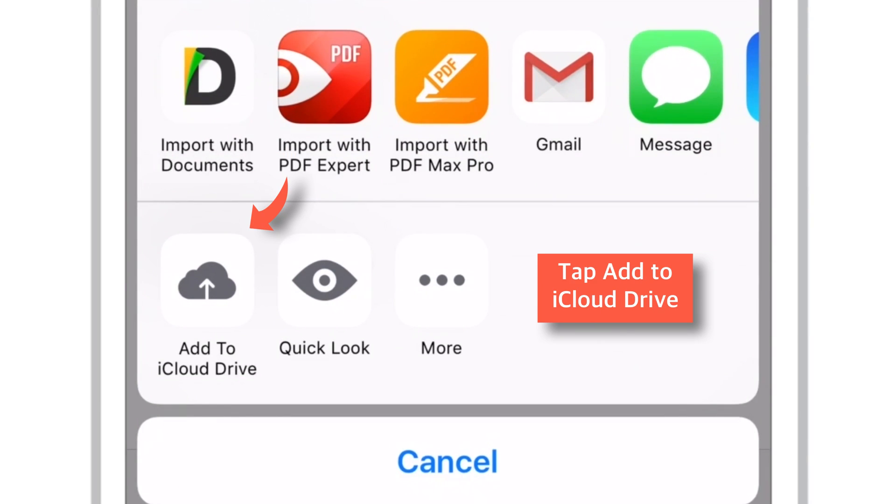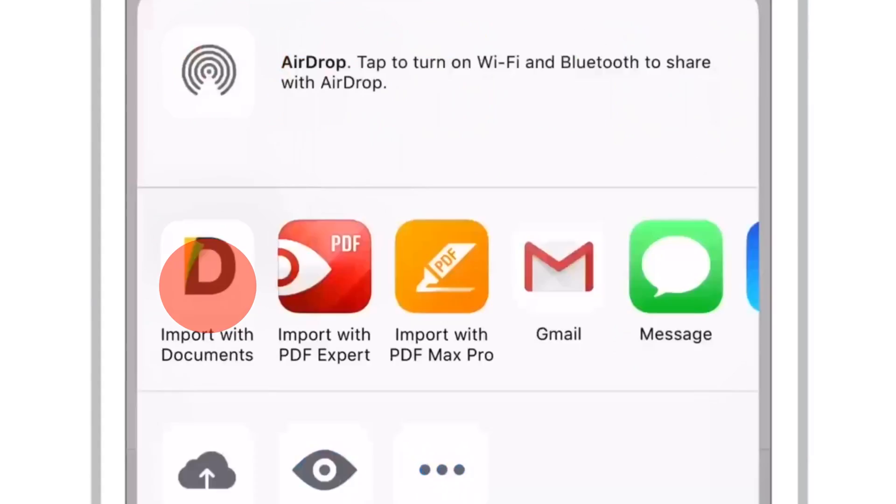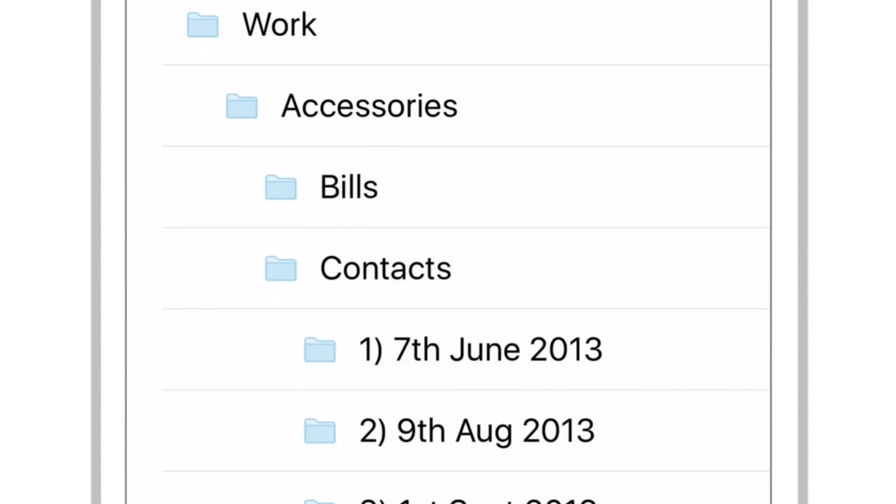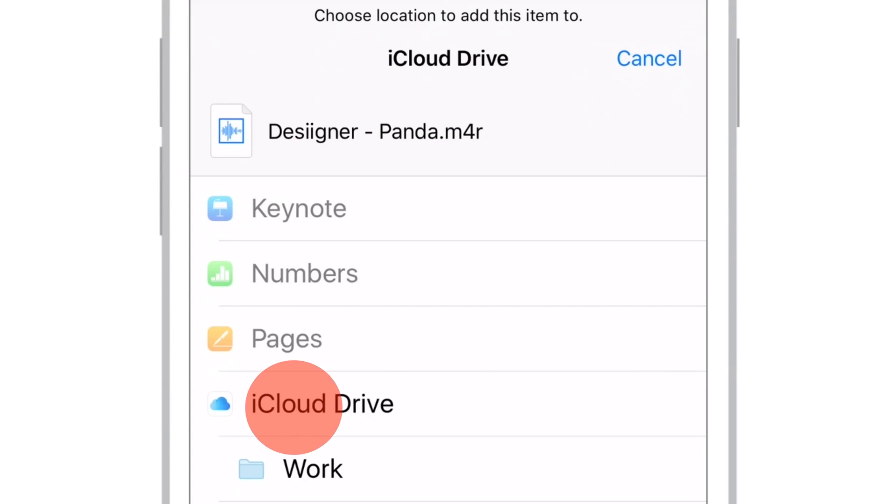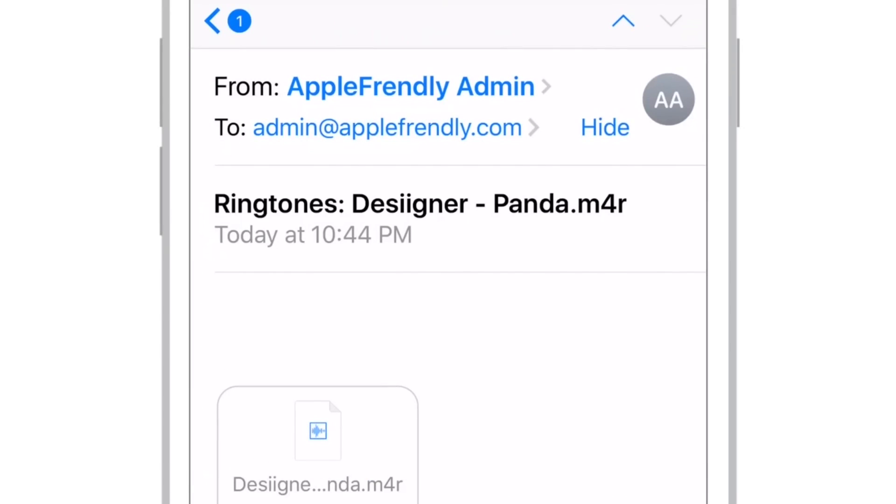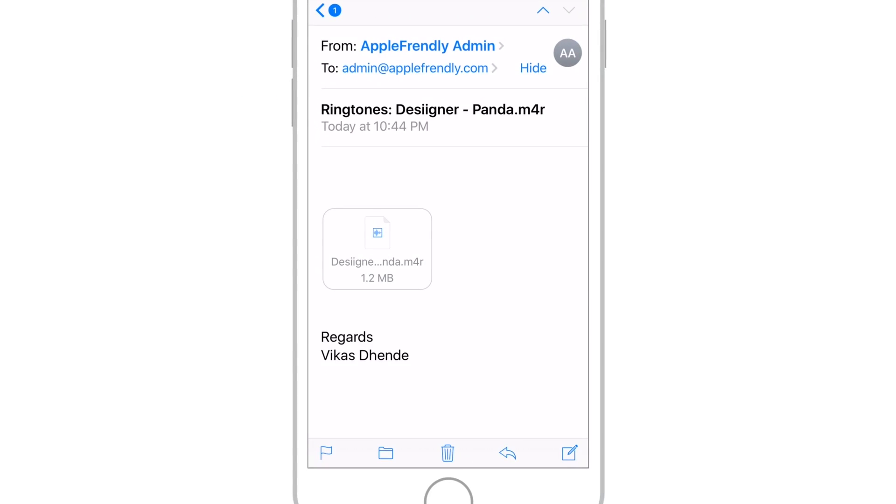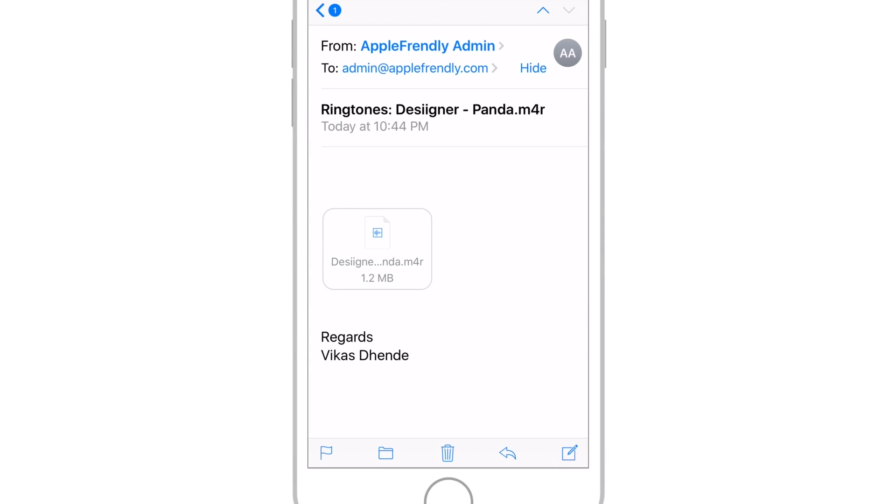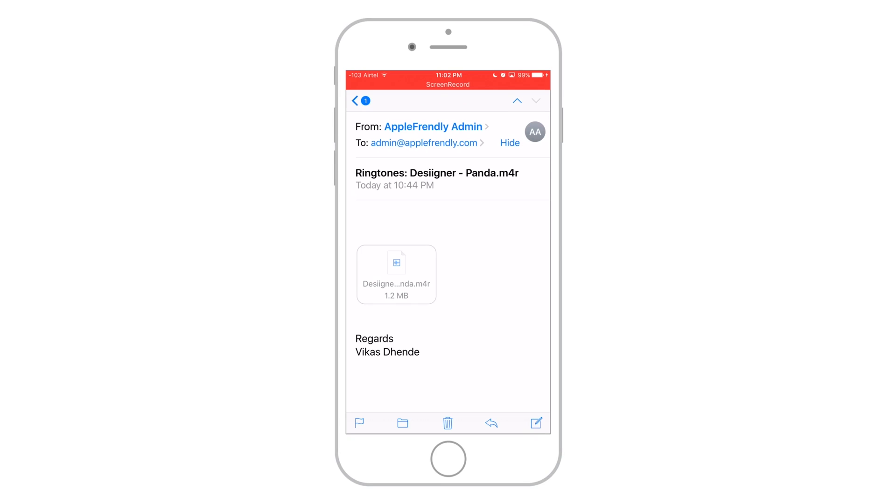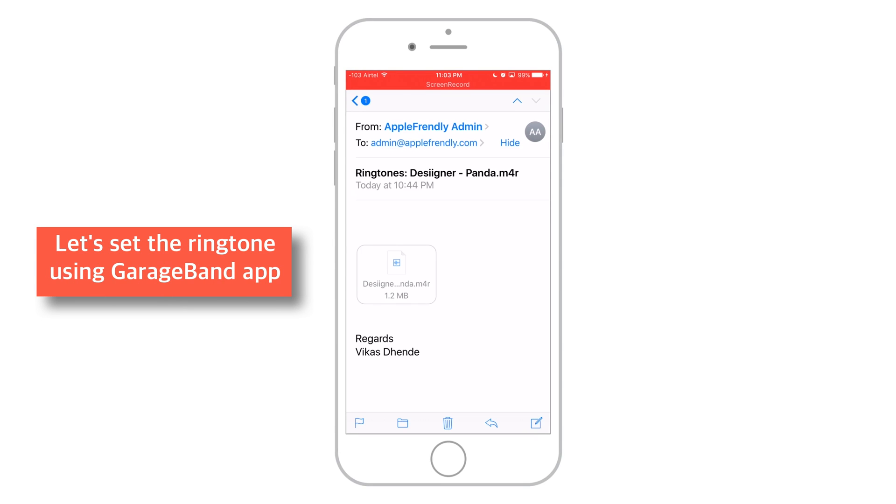Select Add to iCloud Drive. And now it will ask you where to save this ringtone. Tap iCloud Drive. Done! We have added our free ringtone to our iCloud Drive. Now, let's import it into the GarageBand app and set it as a ringtone using few easy steps.